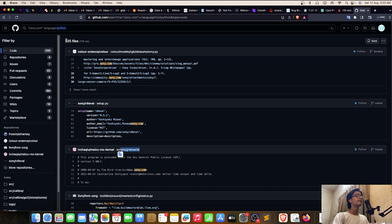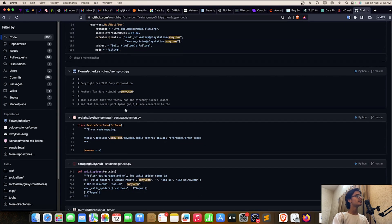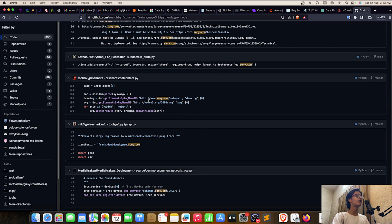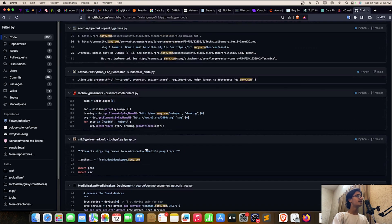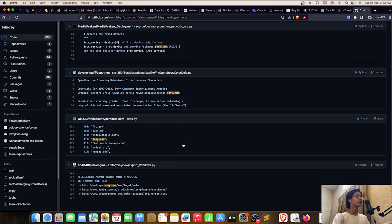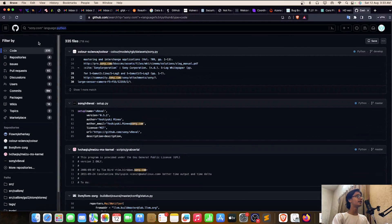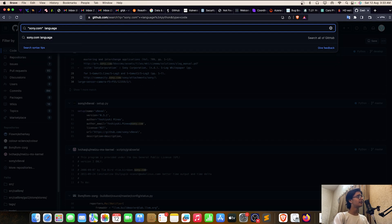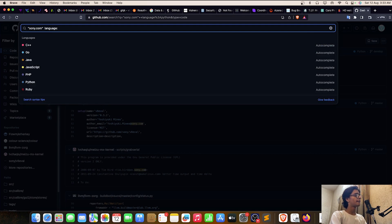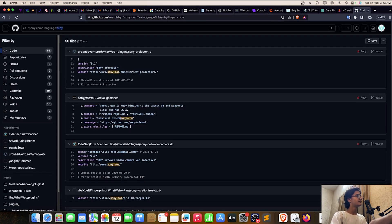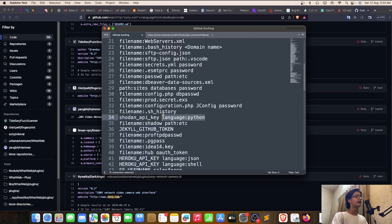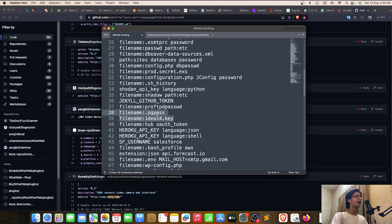Looking closer, you can see sony.com highlighted and some author emails. You need to be specific about what you're trying to find. Let me remove the language filter and change it to 'language:ruby' — I got 56 files. You can also try searching for 'pg_pass', which is a very useful one, or 'heroku_api_key'.